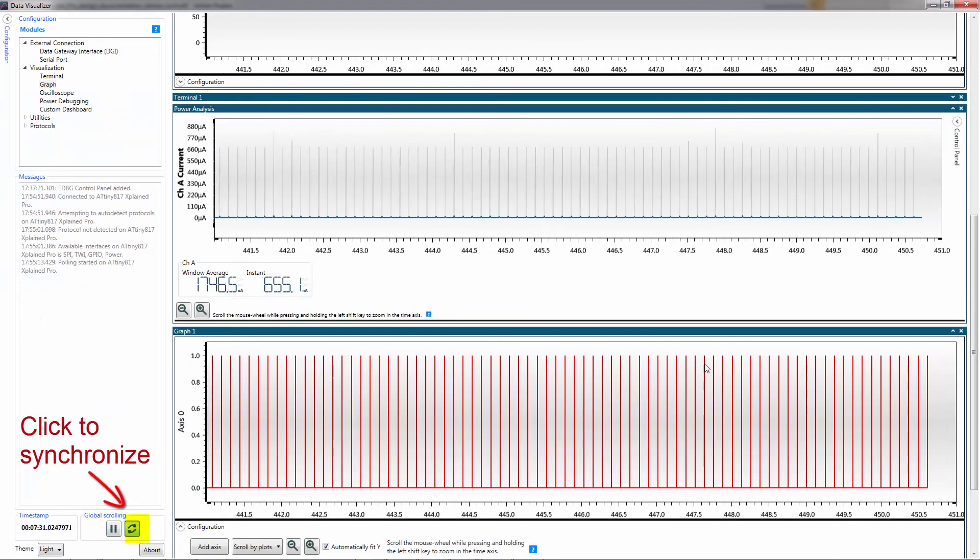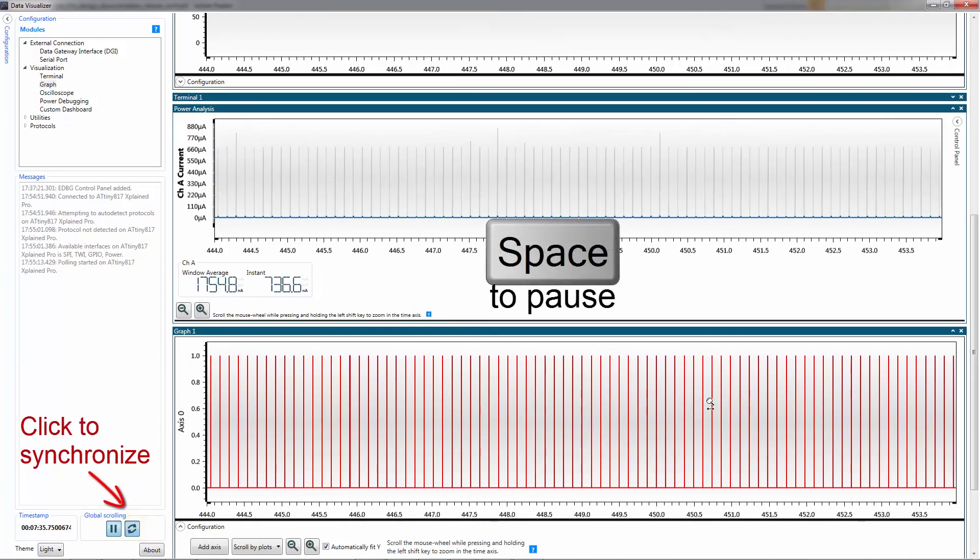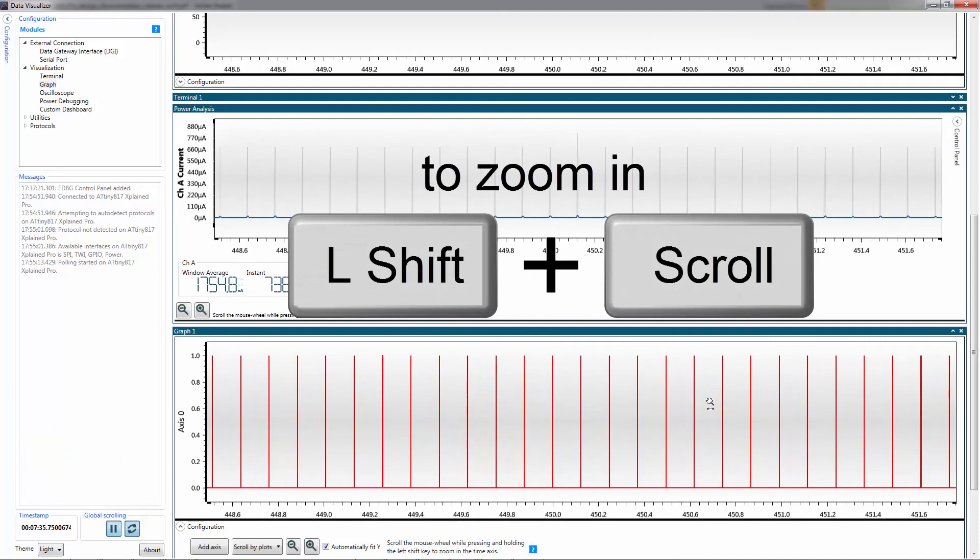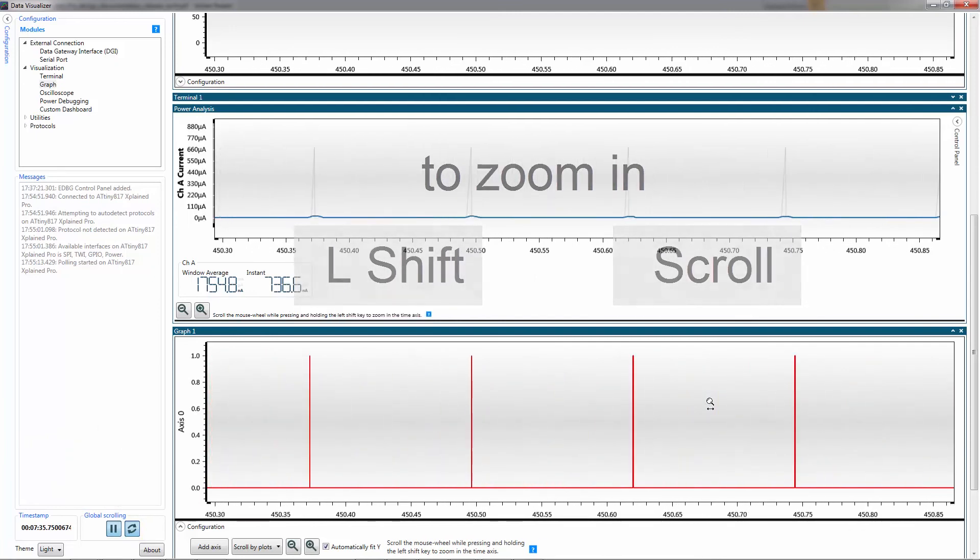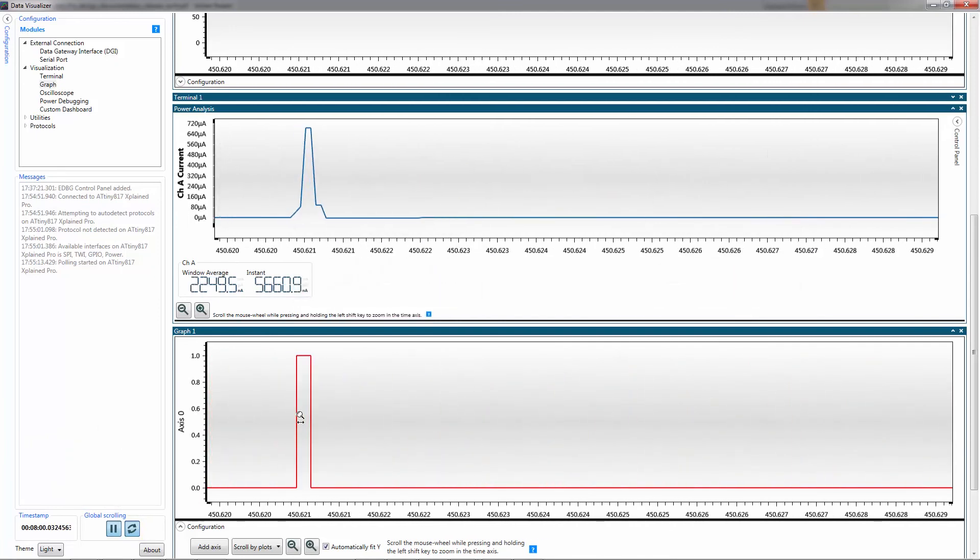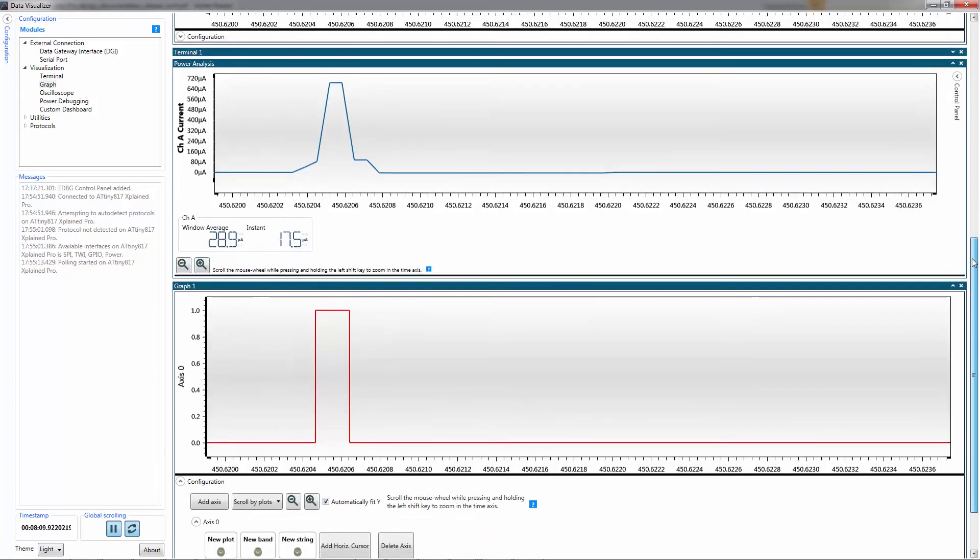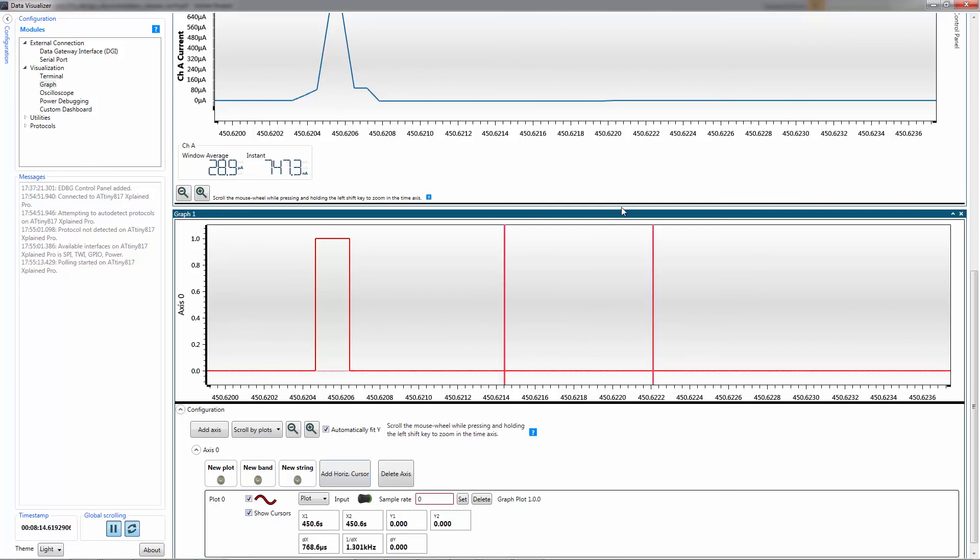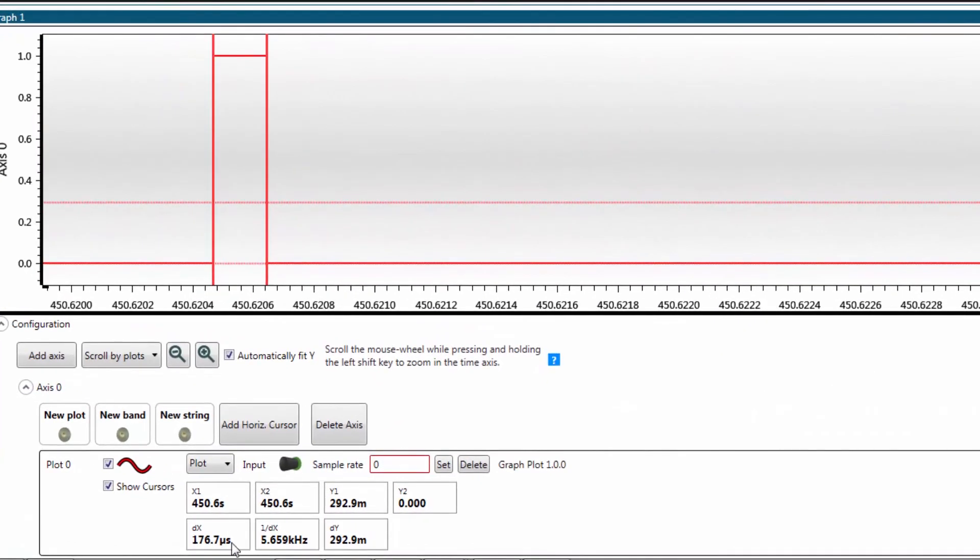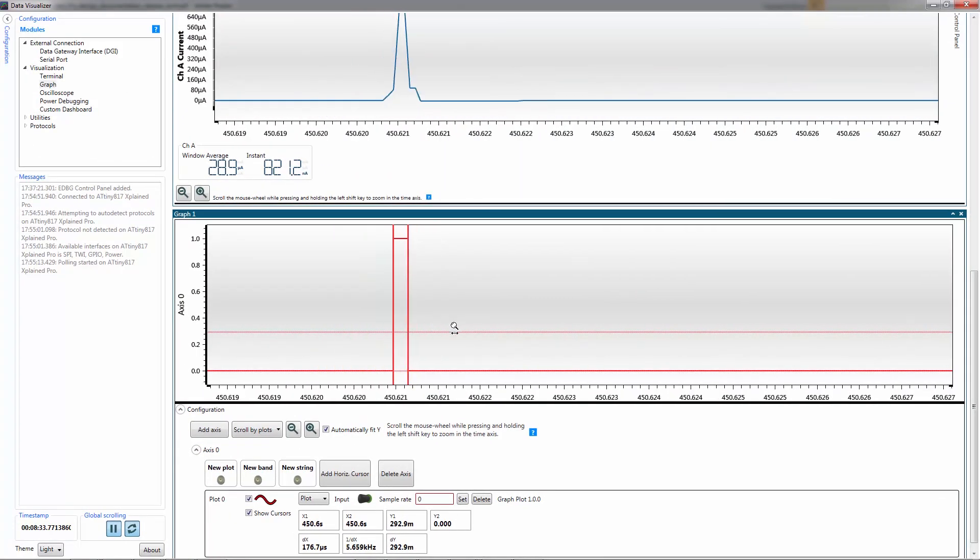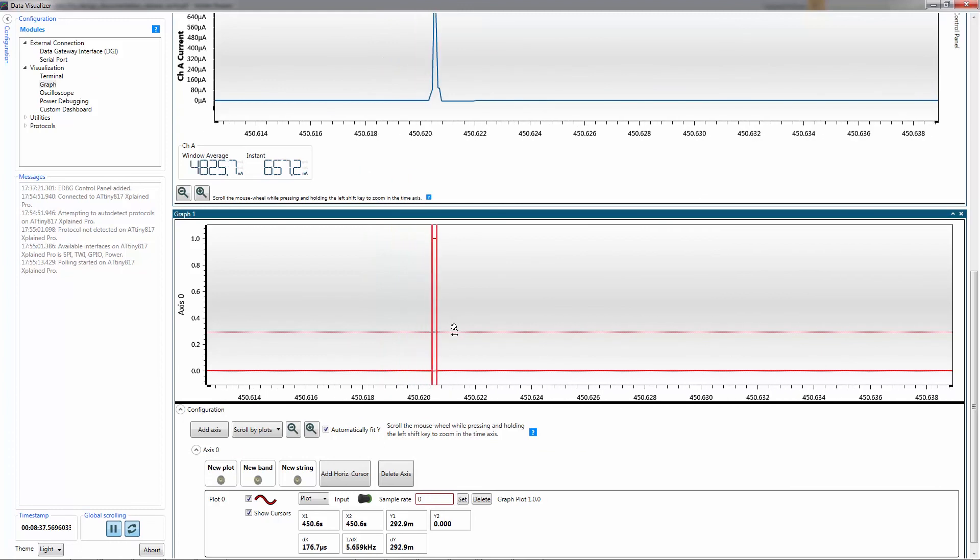Synchronize the graphs. Spacebar to stop and now I can zoom in. Firstly you can see that the power spike correlates to sending the data and if I show cursors here on this graph I can see that it takes 176 microseconds to send the character and also I can see that this is the bulk of my power consumption.